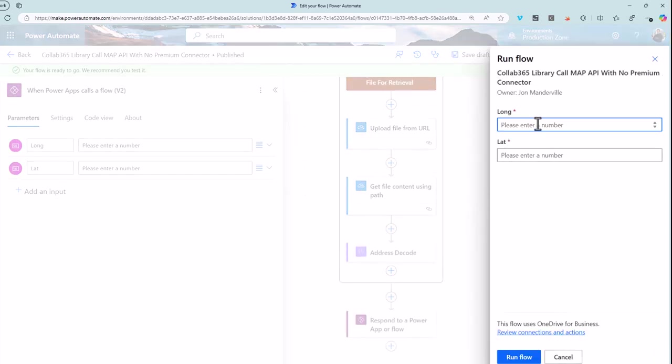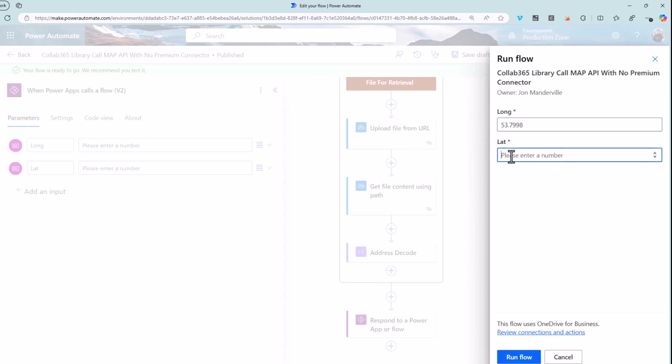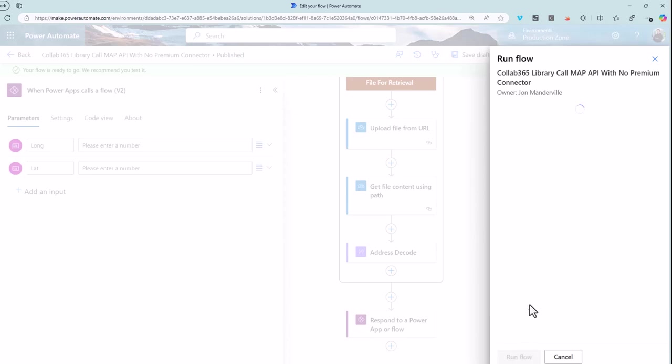So it's asking me for a longitude and a latitude. I'm going to make some numbers up here. That minus may be problematic but we can deal with that if we decide this is the solution we want. Run the flow.